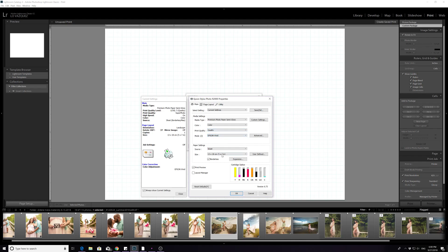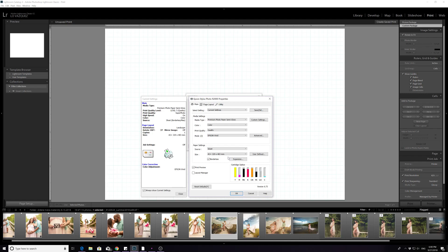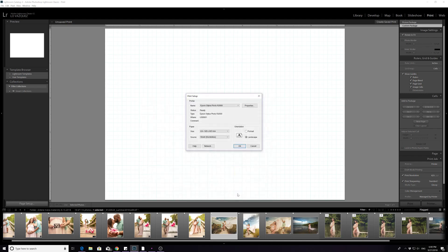Now I put sheets. It's not a 5 by 7, so it's an A3+. So I want it borderless and it's a sheet of paper. My ink is getting a little low. You press OK.